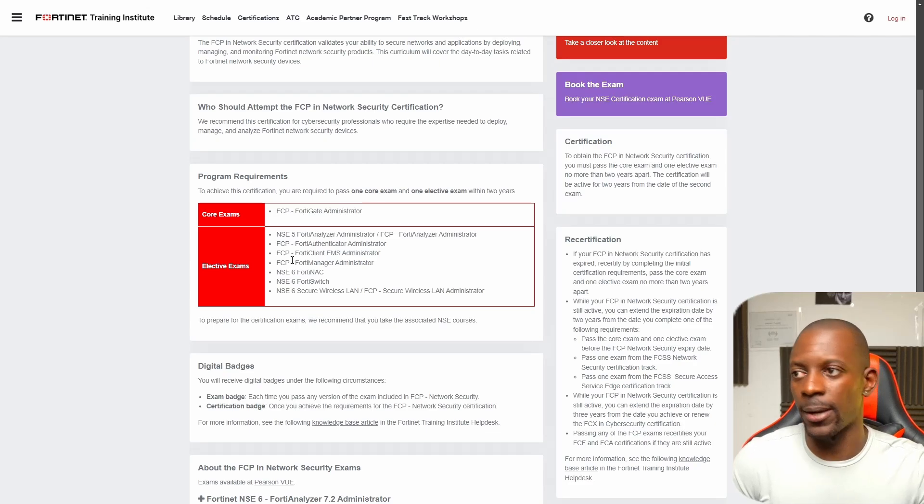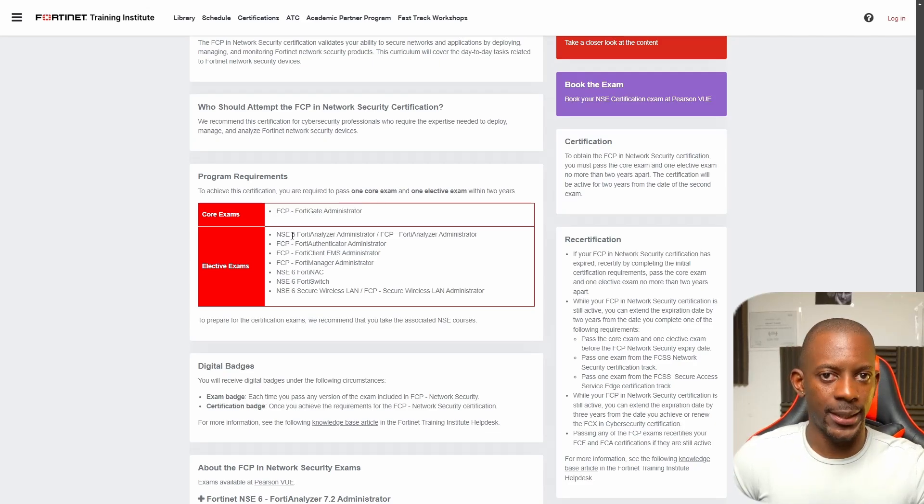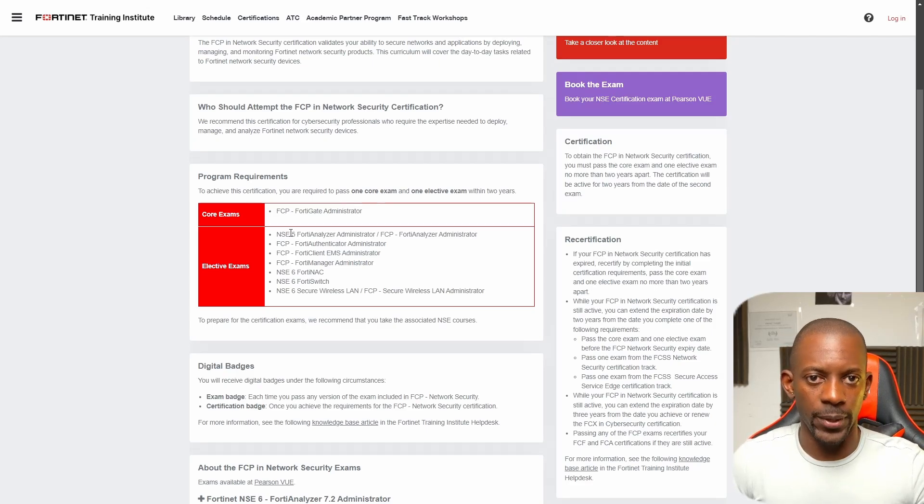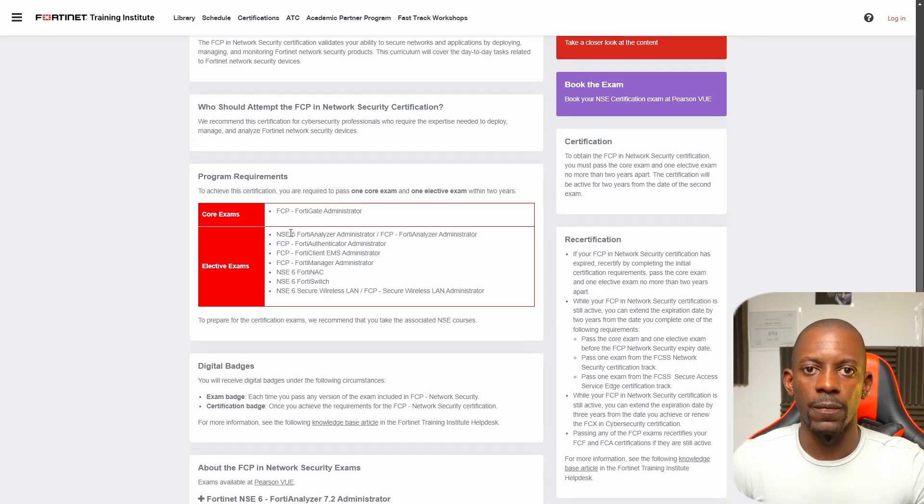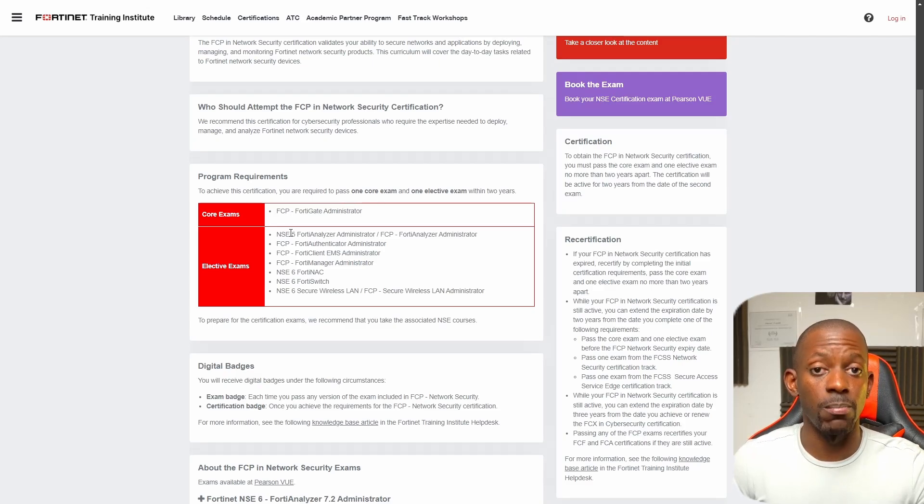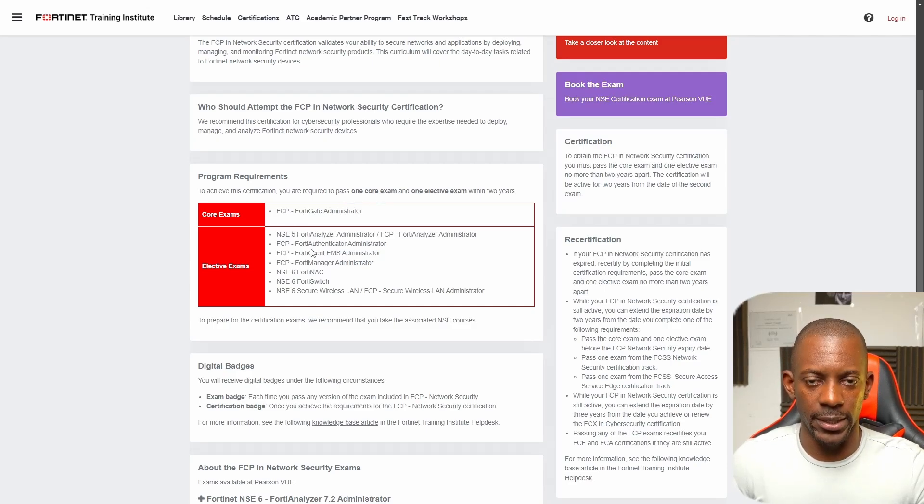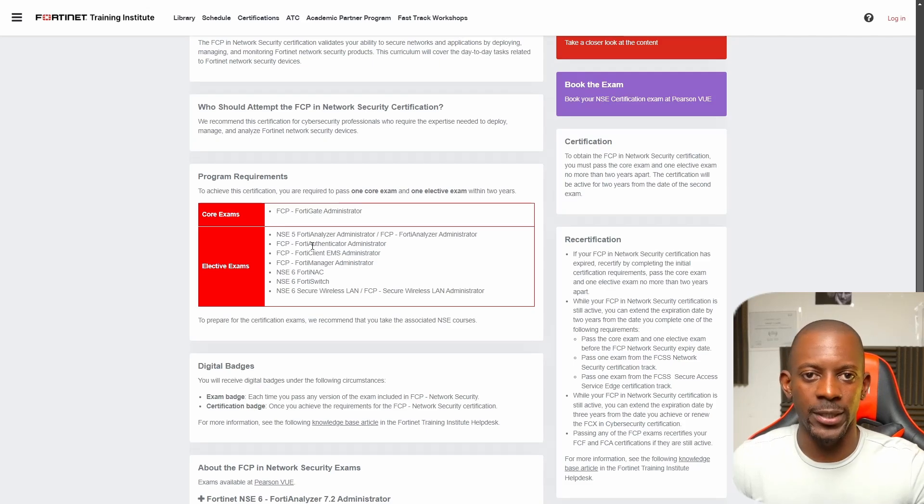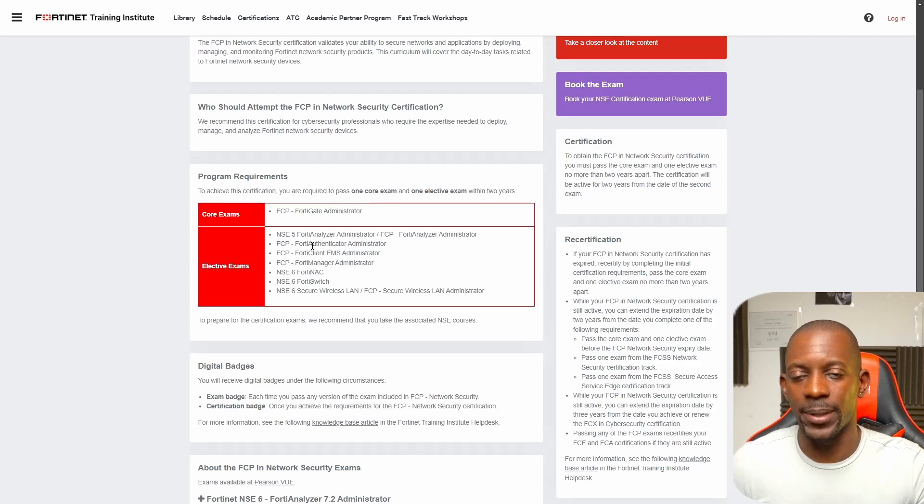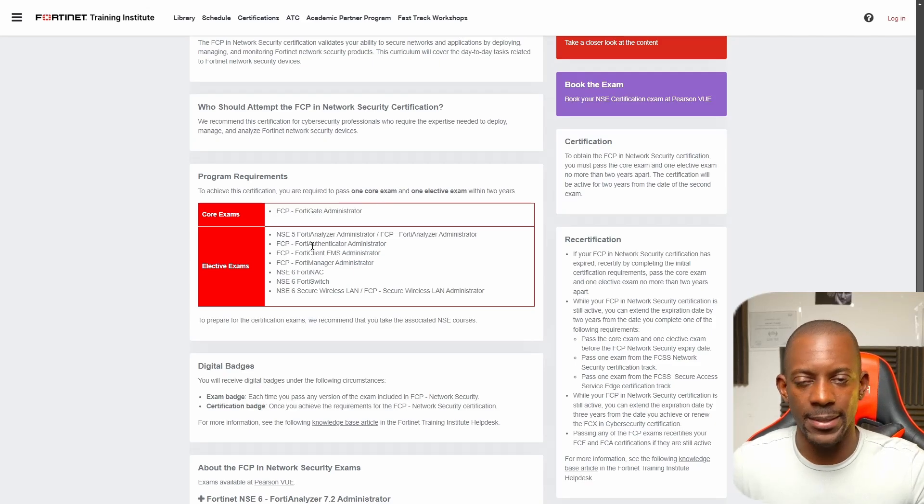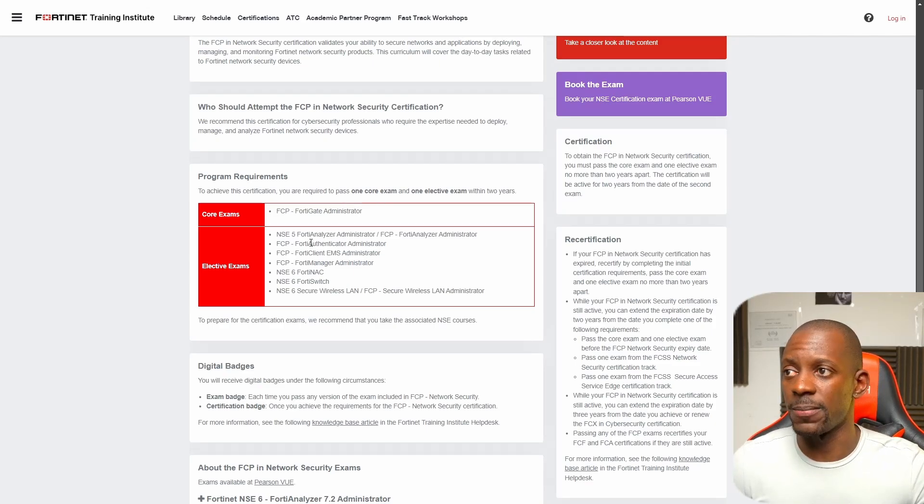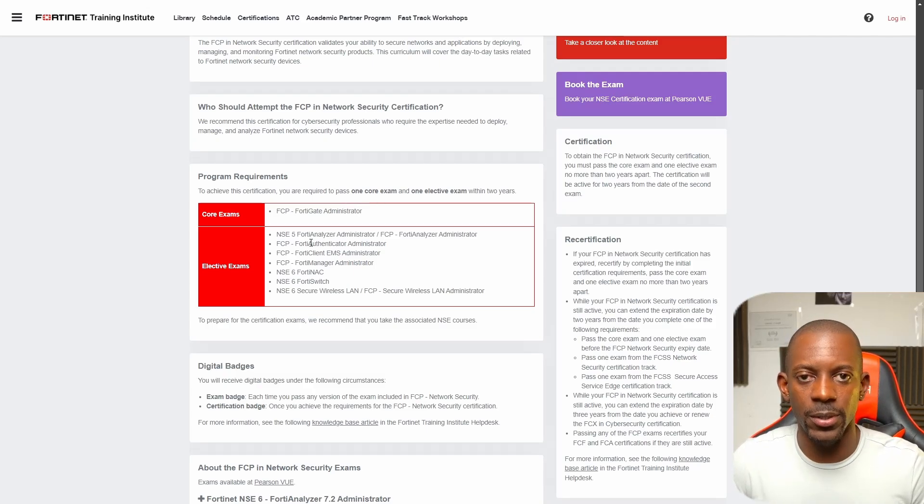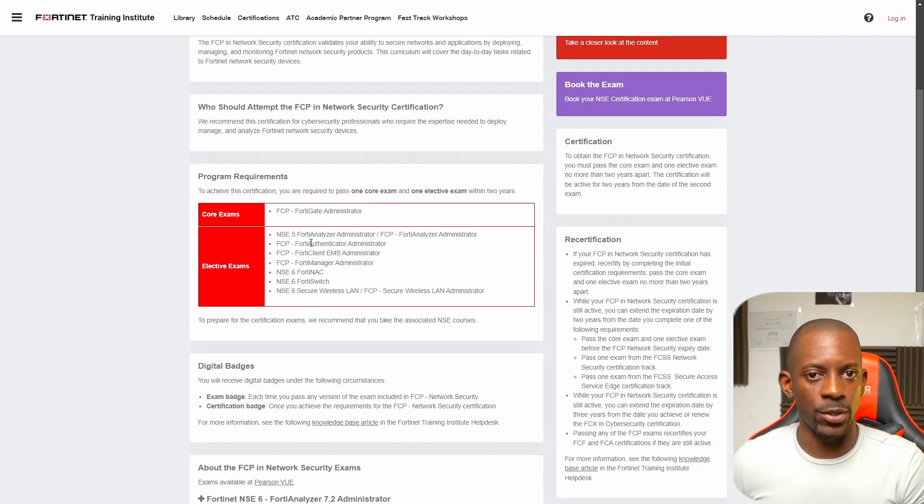I'm going to start by talking about the elective exams. I might take between the FortiAnalyzer or the FortiManager, and the reason is quite simple. Most of the companies that I work with either have multiple FortiGates, multiple FortiManagers, multiple FortiAnalyzers, but not so many as the other products of Fortinet. I'll probably make another video by the time that I plan to take this exam or after passing one of these exams. Now, the core exam FCP FortiGate Administrator, that's going to be the main topic inside this video because that's the first one that I'm going to take.